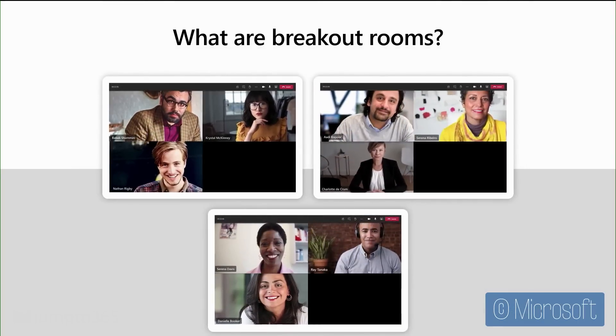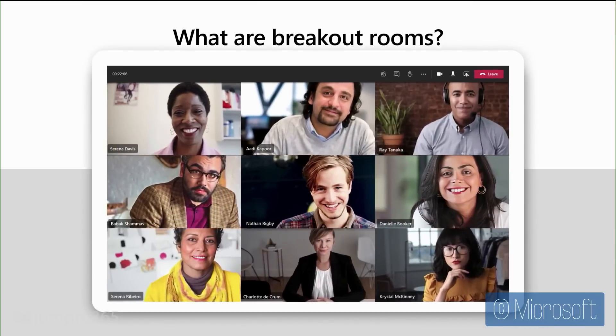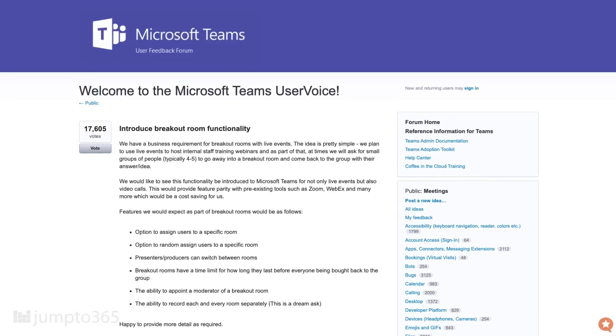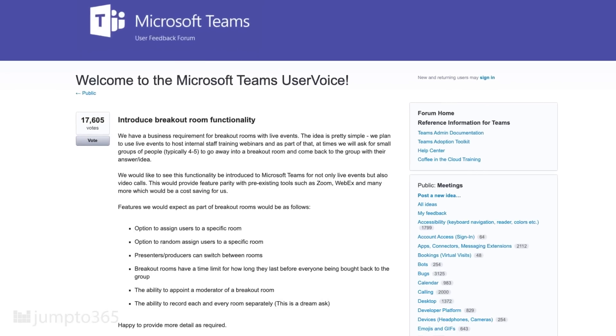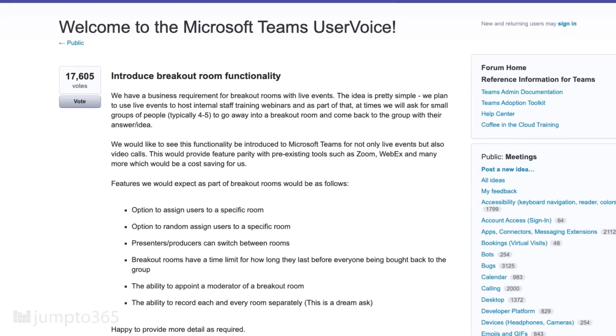They're especially useful in online classes, corporate events, board meetings with committee breakouts, and organizational retreats with brainstorming breakouts. The breakout rooms feature is one of the highest-voted feature requests for Microsoft Teams, as seen in this UserVoice request.